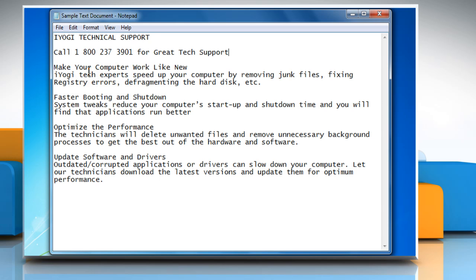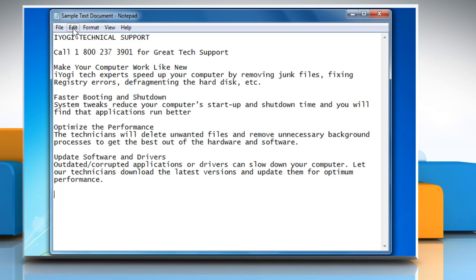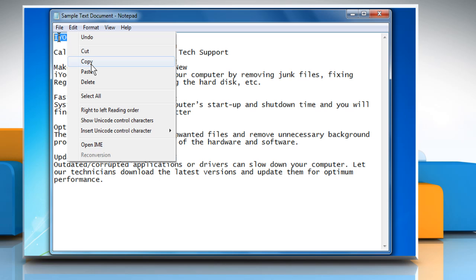To copy text so that you can paste it in another location, select the text, click the Edit menu, and then click on Copy.